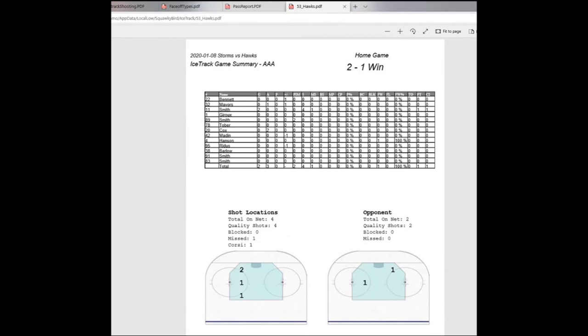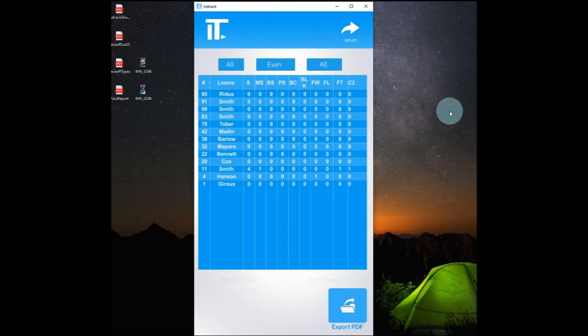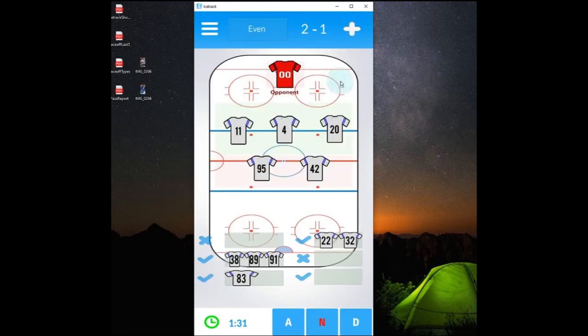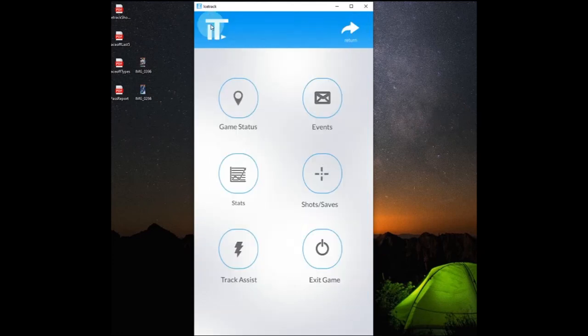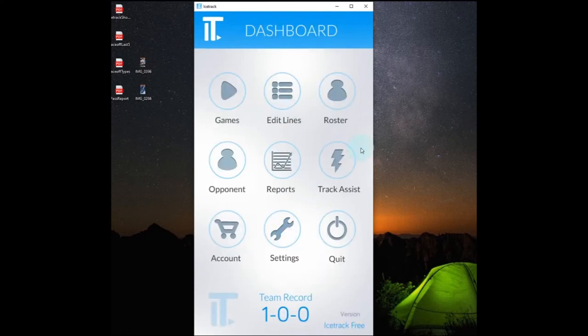So we'll just close this down. And we'll return to the main menu. We haven't tracked a lot of stats, but you get the idea. The interface is pretty simple. Drag and drop the stats where you want them to happen.